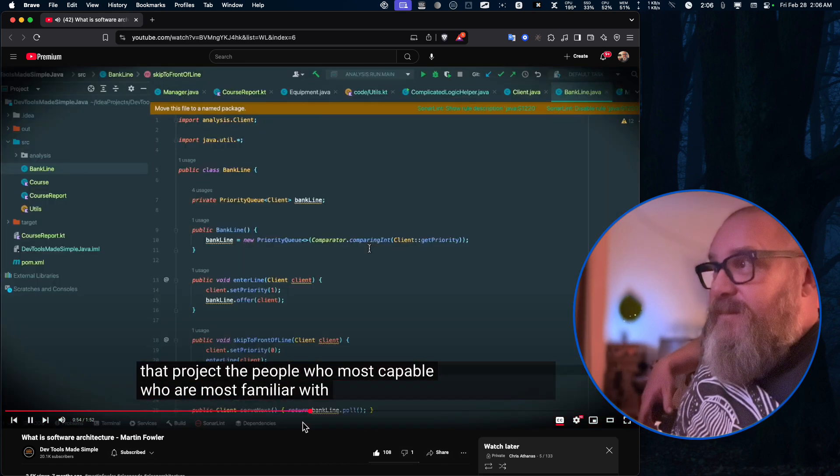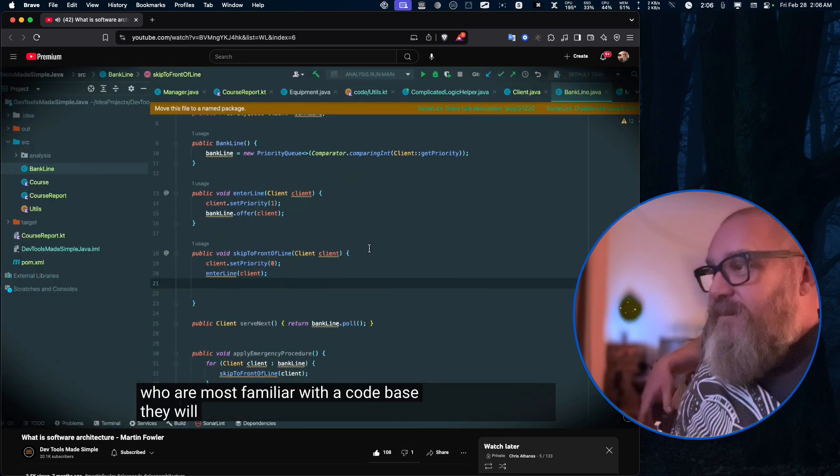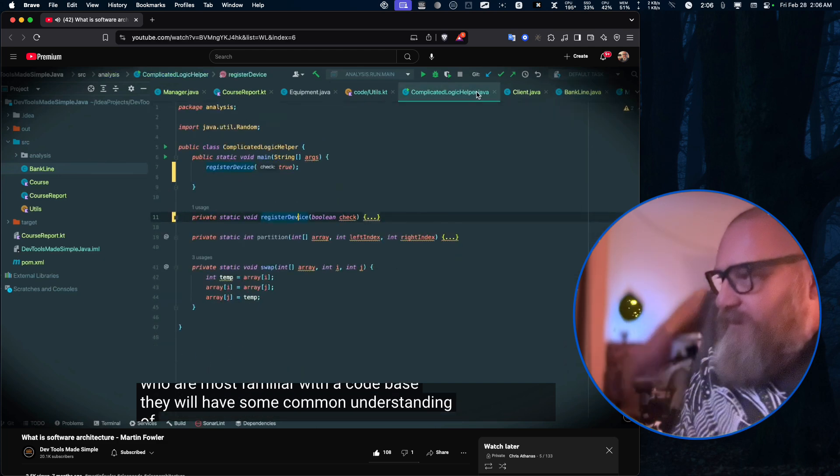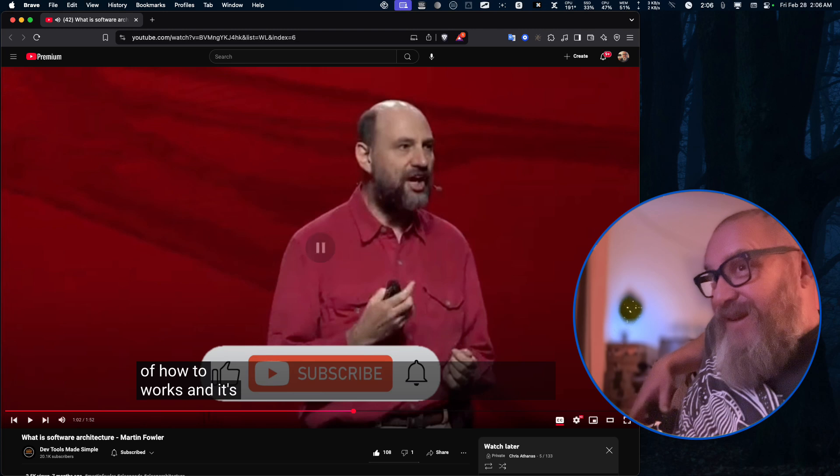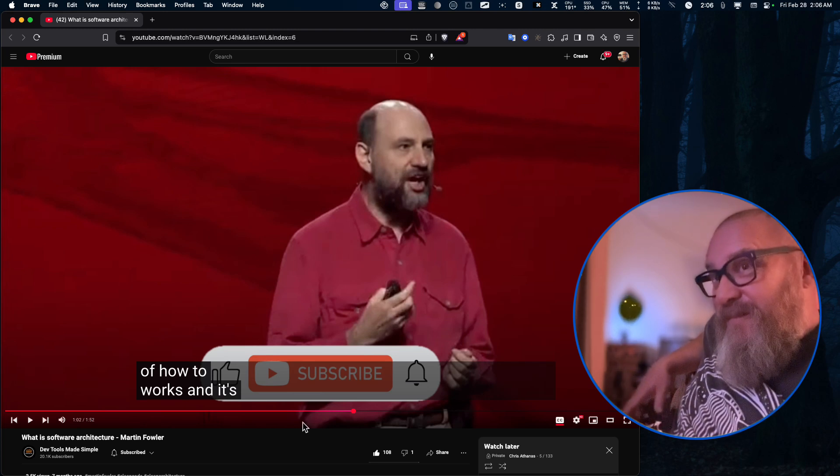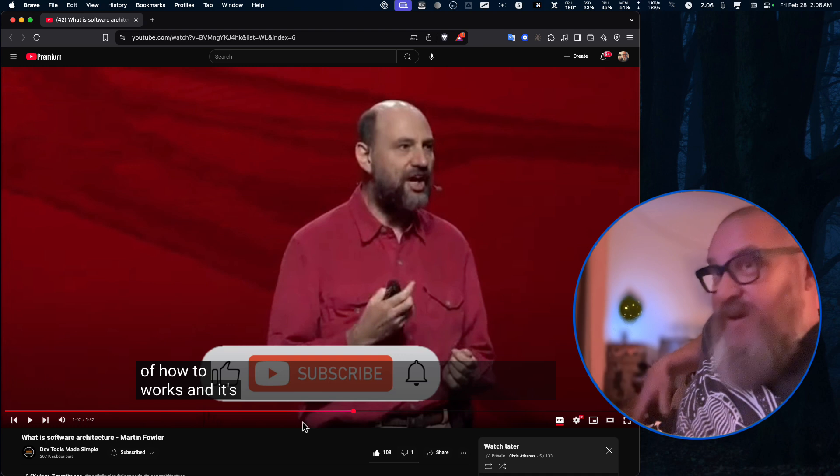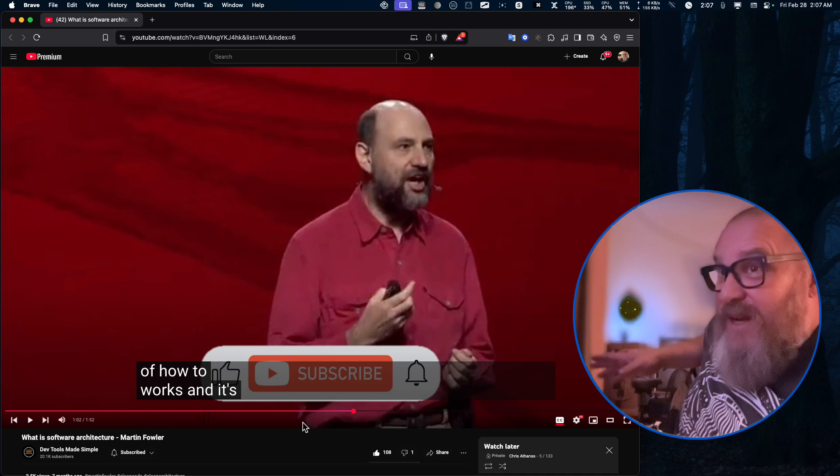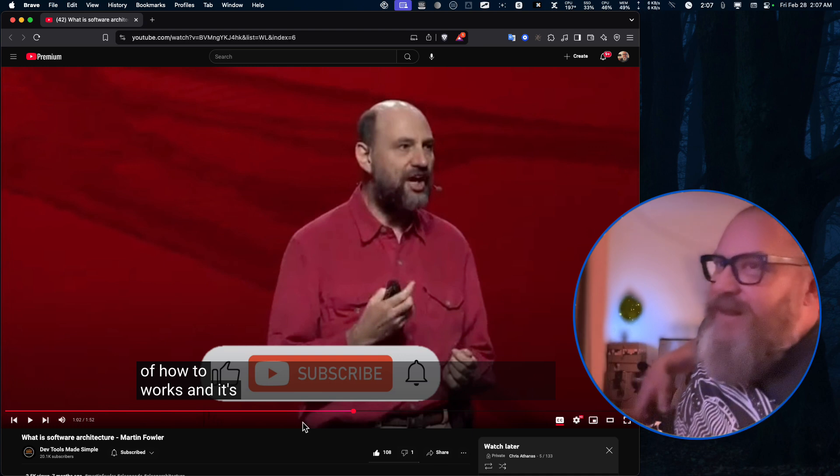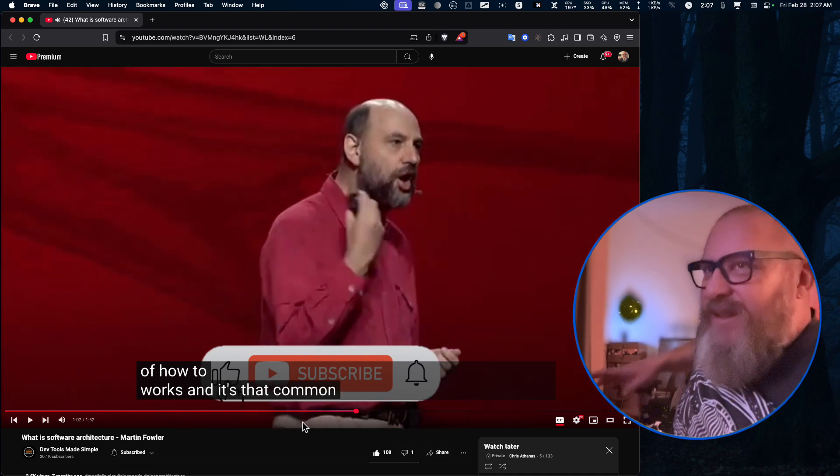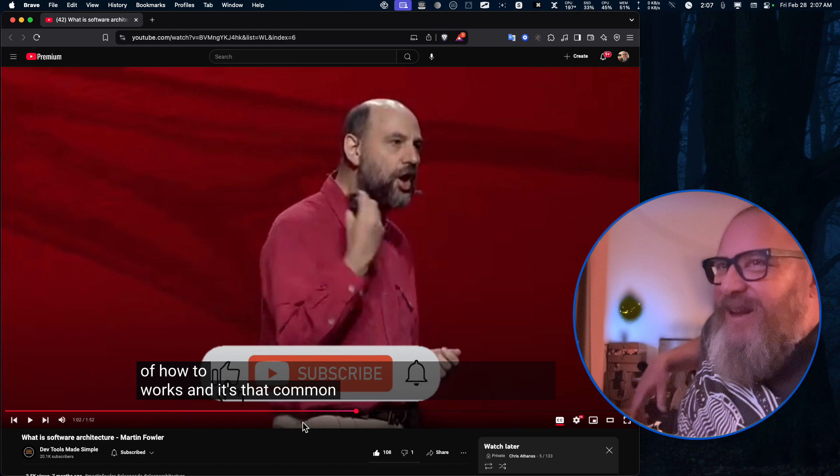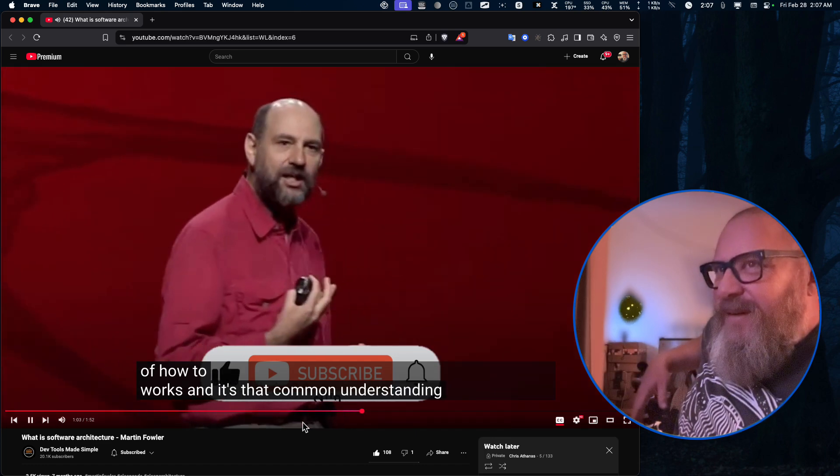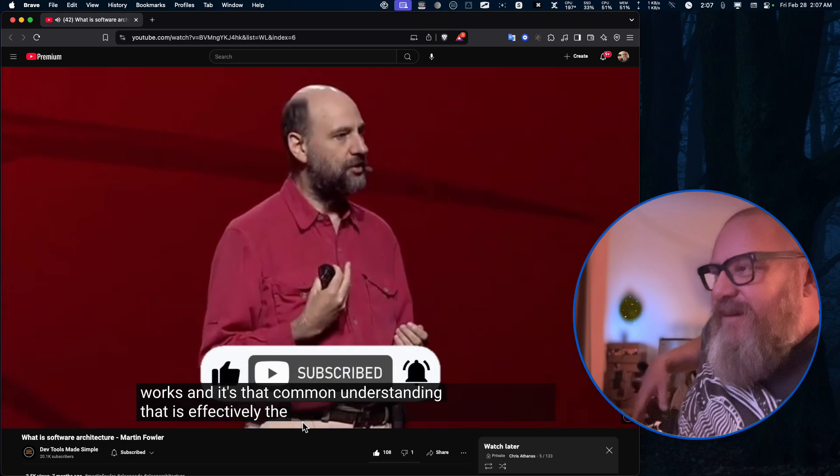The people who are most capable, who are most familiar with a code base, they will have some common understanding of how the thing works. Will they? Are you sure? 100%? They'll have some understanding. I mean, I guess we'll all have some, we all have some understanding of it. What are you talking about, man? All right, let's keep going. I'll be a little softer on him. I'm starting to treat him like Uncle Bob, like look at him sideways about everything he says is super vague. Let's keep going. Understanding that is effectively the architecture.